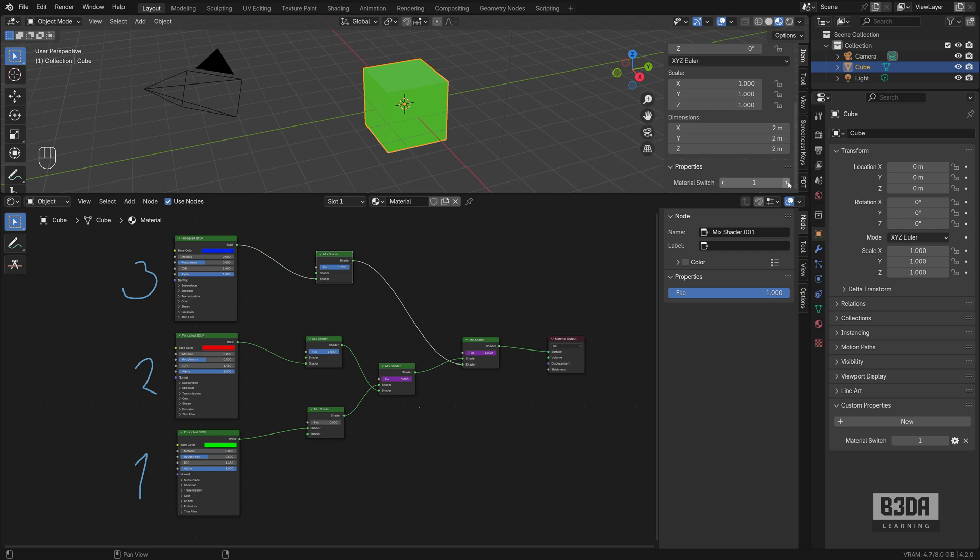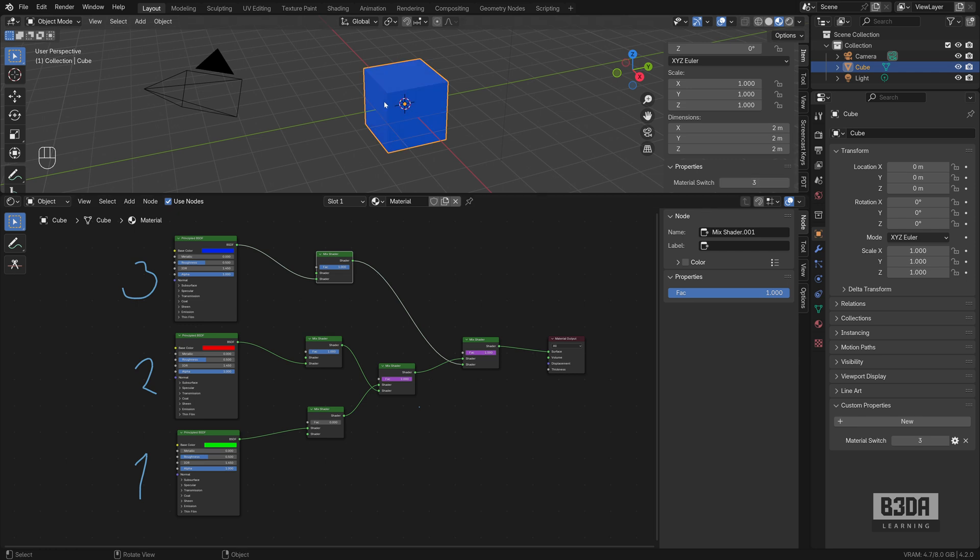If we test this, setting it to one, it will become green. Setting it to two, it will become red. Setting it to three, it will become blue. Again, it's the same material.